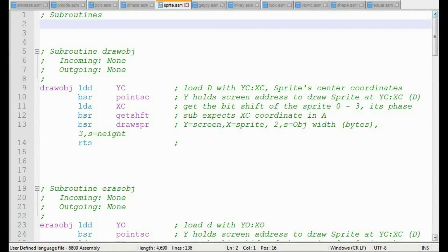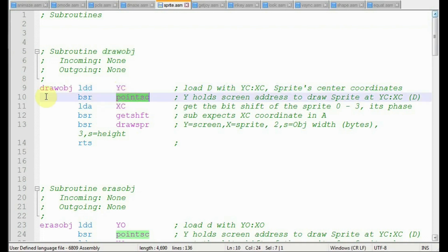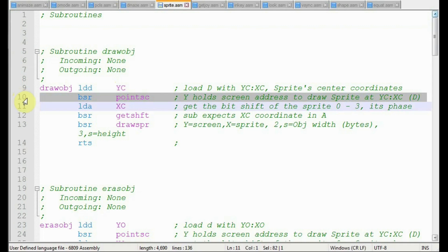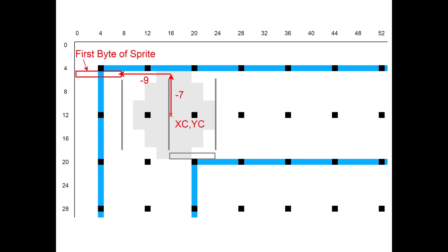Here's the code for drawing the sprite. We know the center coordinates of the sprite are YC and XC. YC runs from 0 to 191 and XC from 0 to 255. You know one of the most annoying parts of this program was the point SC, the point screen routine. It converts the center coordinates to the display memory address of the first byte of the sprite, where we need to start drawing the sprite in display memory.